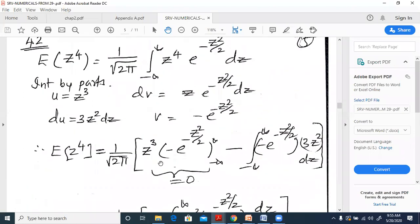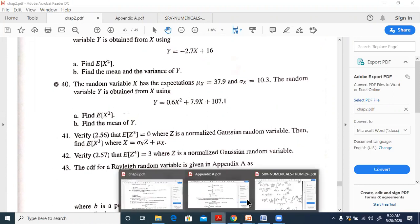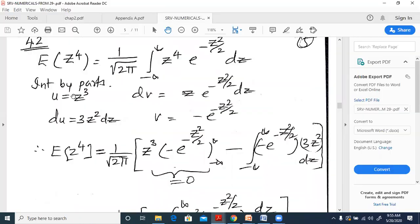Question 42: verify that E[z⁴] = 3 where z is the normalized Gaussian random variable. E[z⁴] = (1/√(2π))·∫ from -∞ to ∞ z⁴·e^(-z²/2) dz. Using integration by parts: u = z³, dv = z·e^(-z²/2) dz.